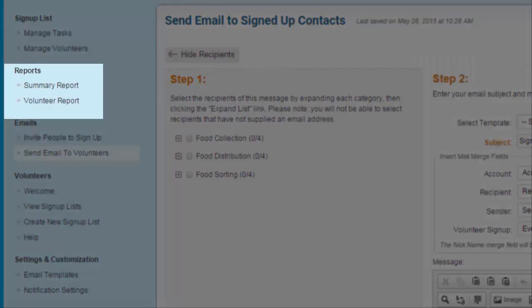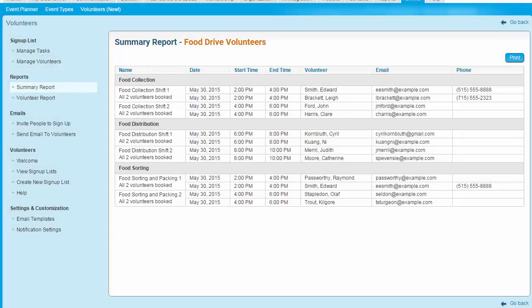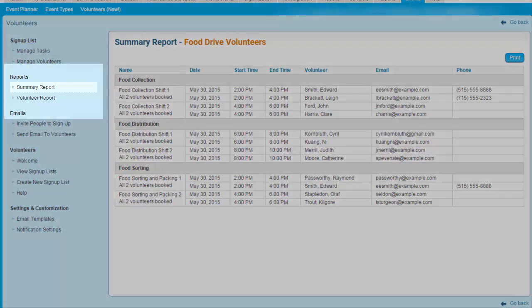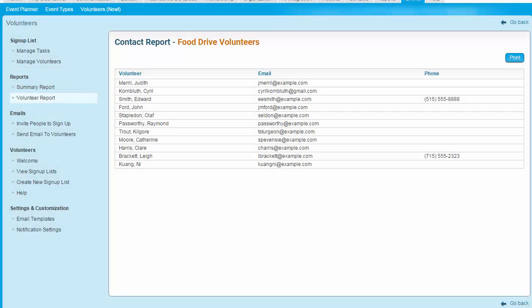One final important function of the Volunteers module is the ability to generate volunteer reports. These reports help you get an overview of the status of volunteer sign-ups and generate a list of volunteers. The summary report provides an overview of all volunteer groups and shifts, showing when each shift starts and ends and which volunteers are assigned to each position, including their contact details. You may print this list by clicking the blue Print button. The volunteer report provides a unified list of all volunteers who have signed up, along with their contact information, and can also be printed.